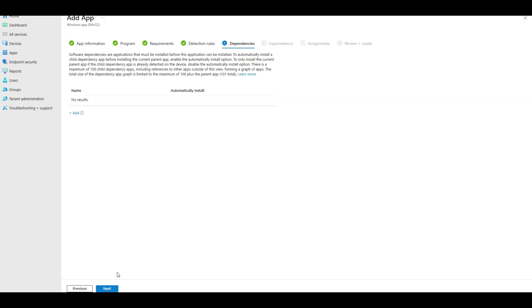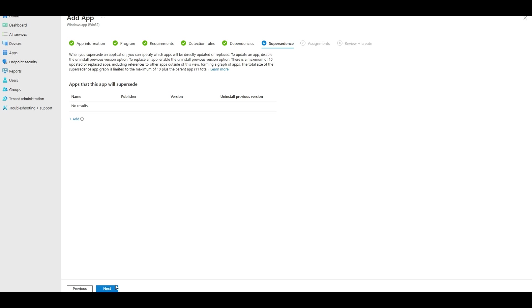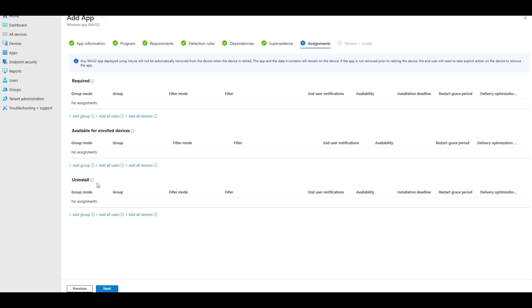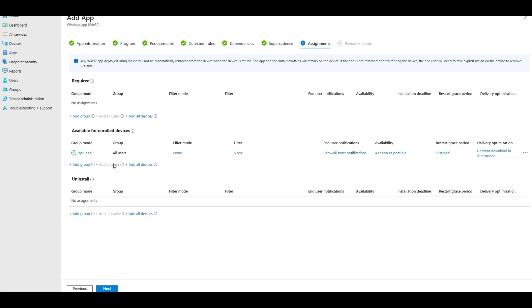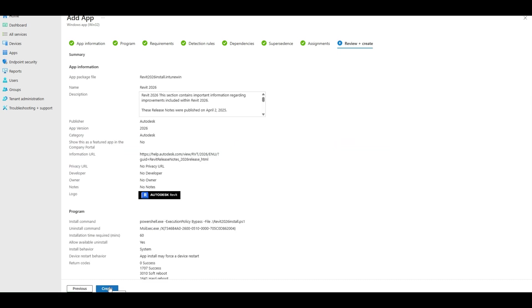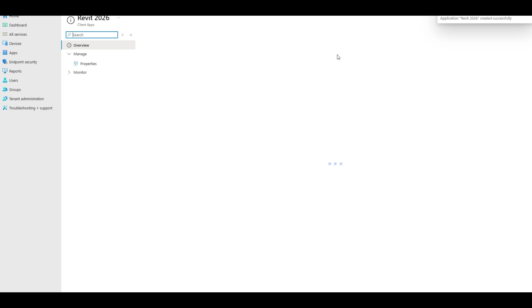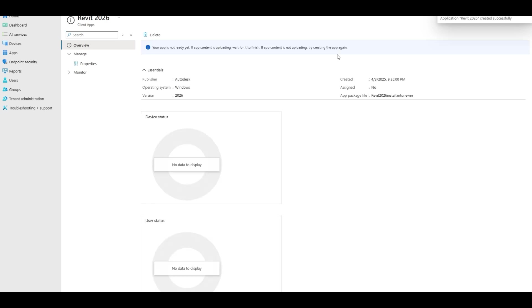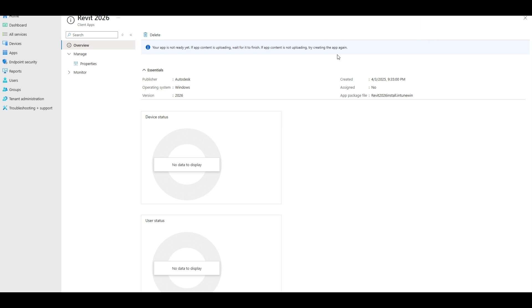There's no dependencies because it's a main app. No supersedents because you probably have multiple versions of Revit. And we only make it available for all users. If we had an assigned group, we would add it here for required - it would automatically install. So now comes the long part of it uploading. Because this is 11 gigs, you could be uploading for 45 minutes to an hour, just depending on your upload speed. Keep that in mind. After that, it could be another half an hour to an hour before it's visible in Company Portal to your users. So it'll take some time. But that's all there is to deploying Revit with Intune.